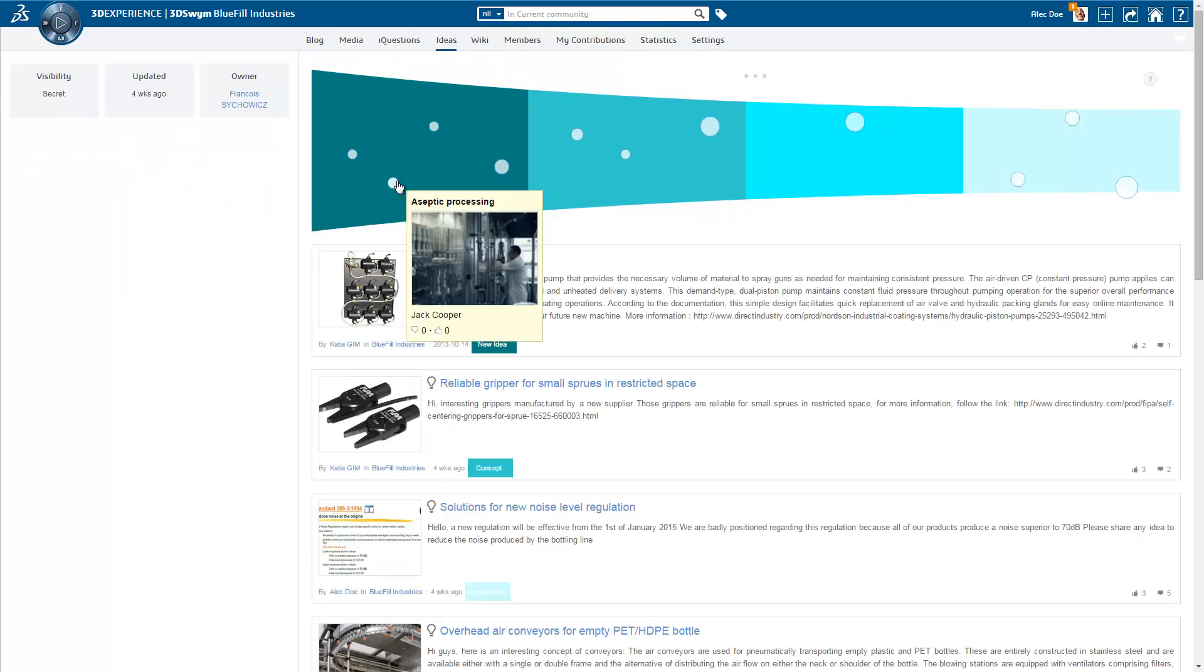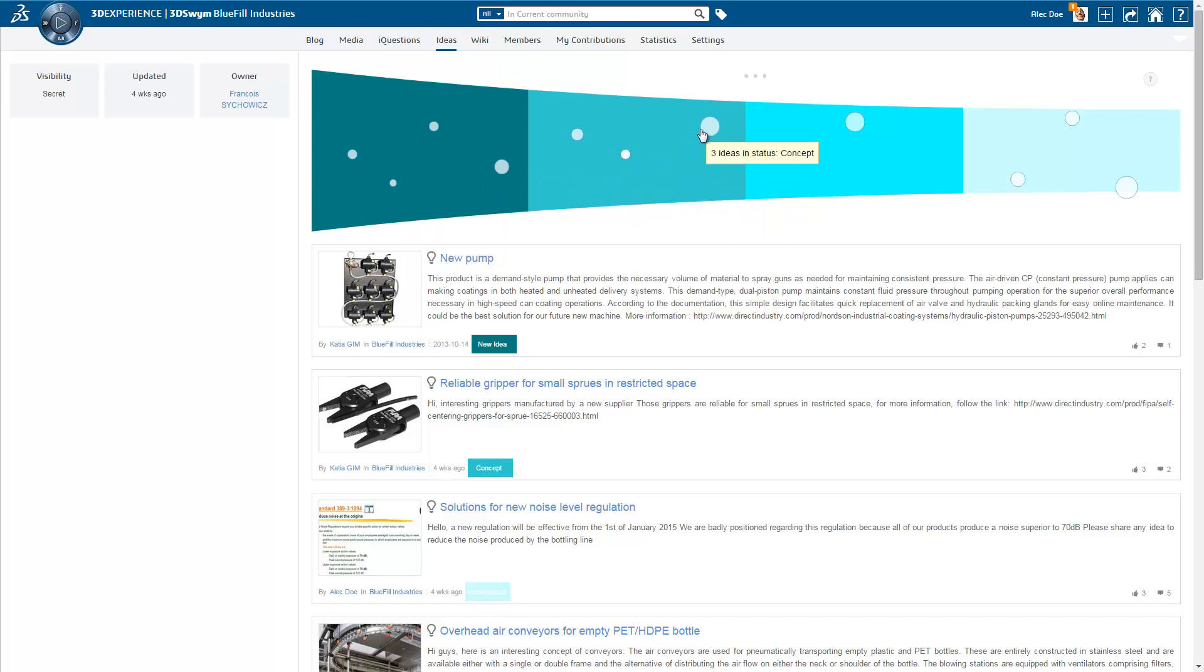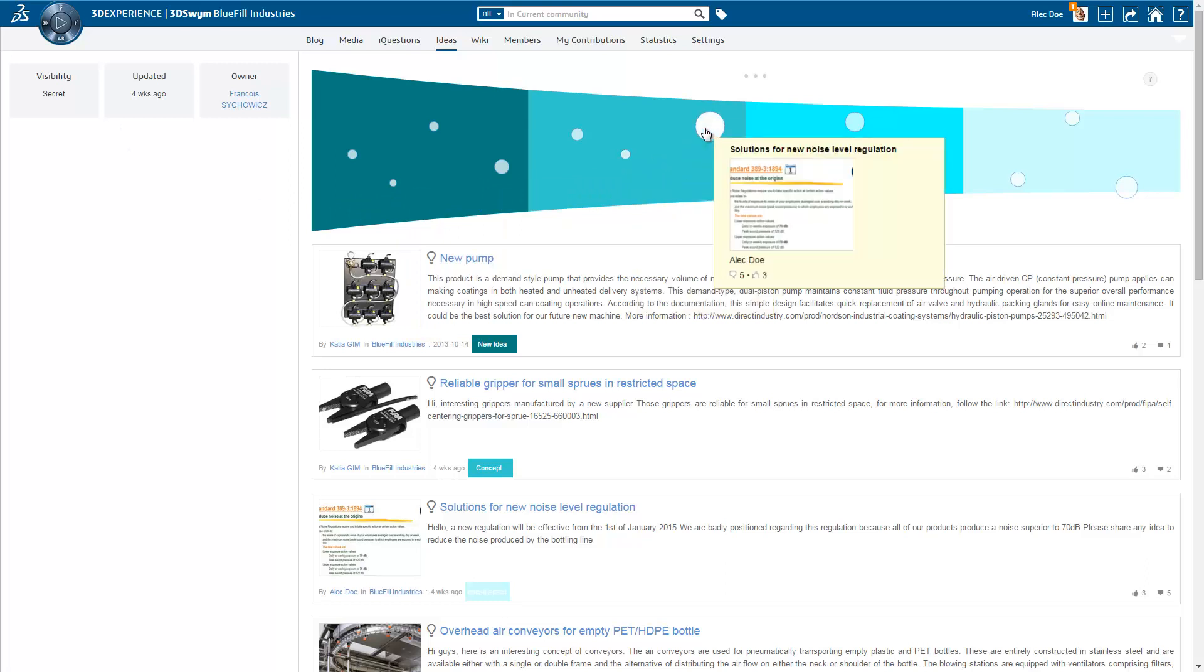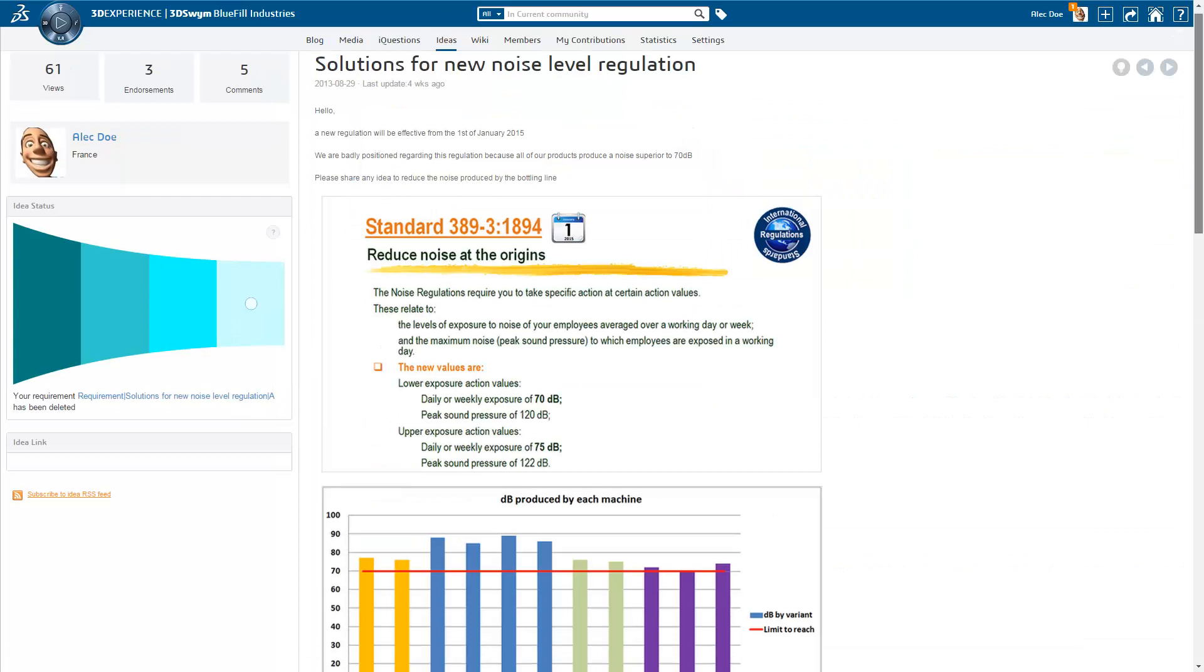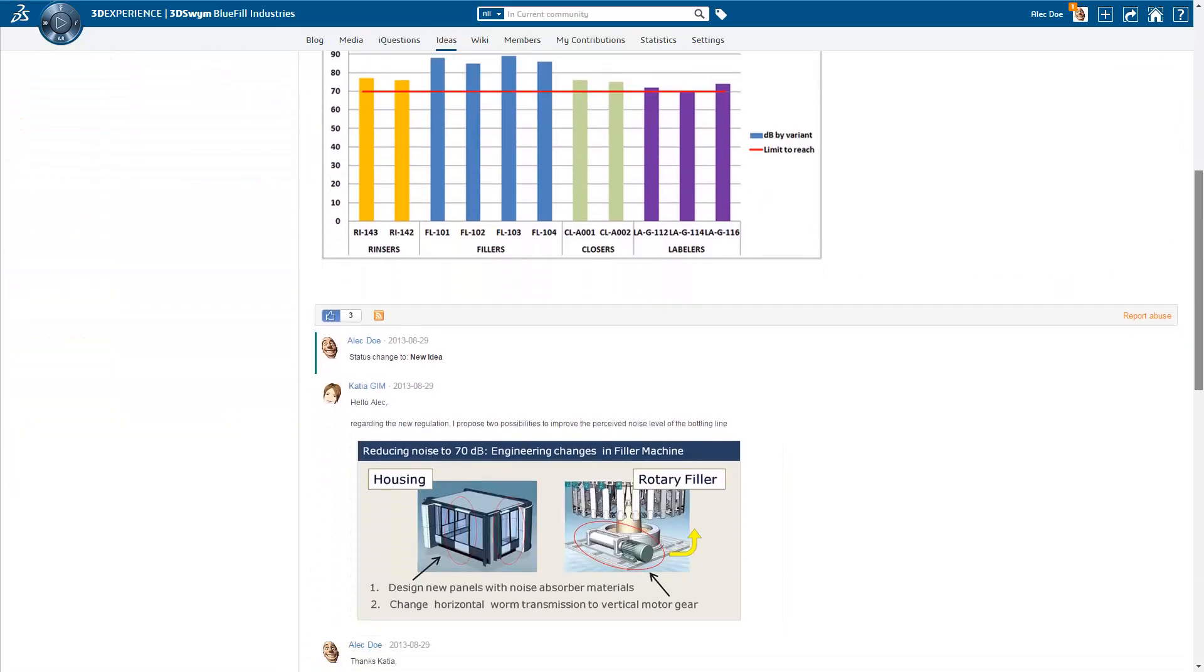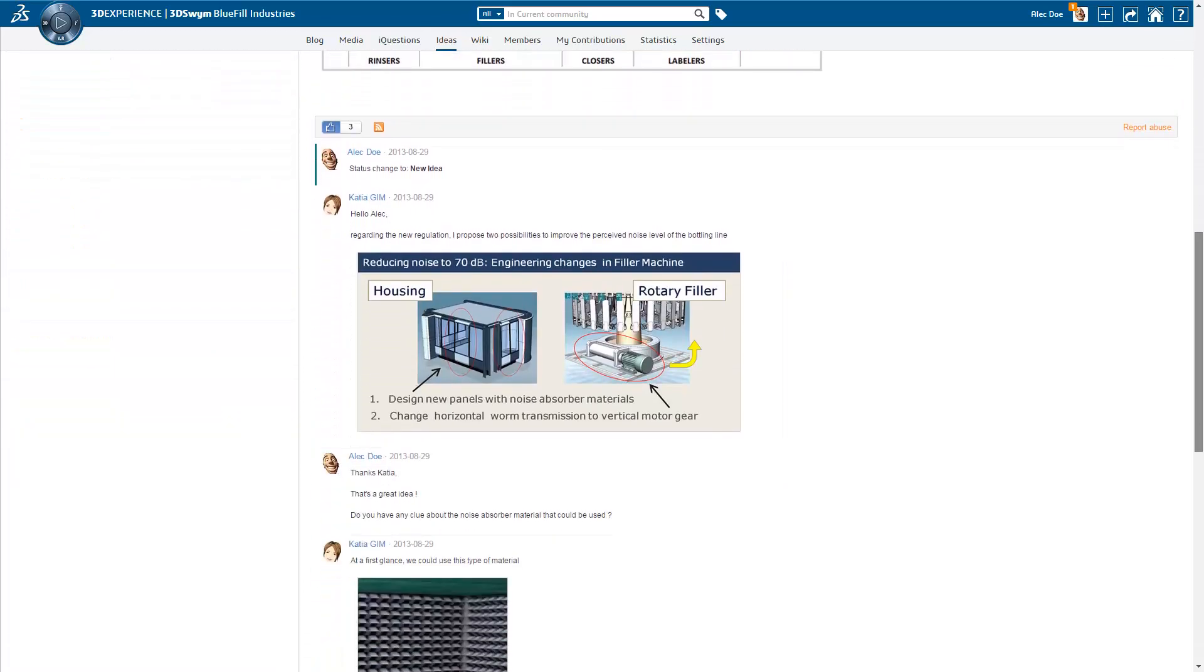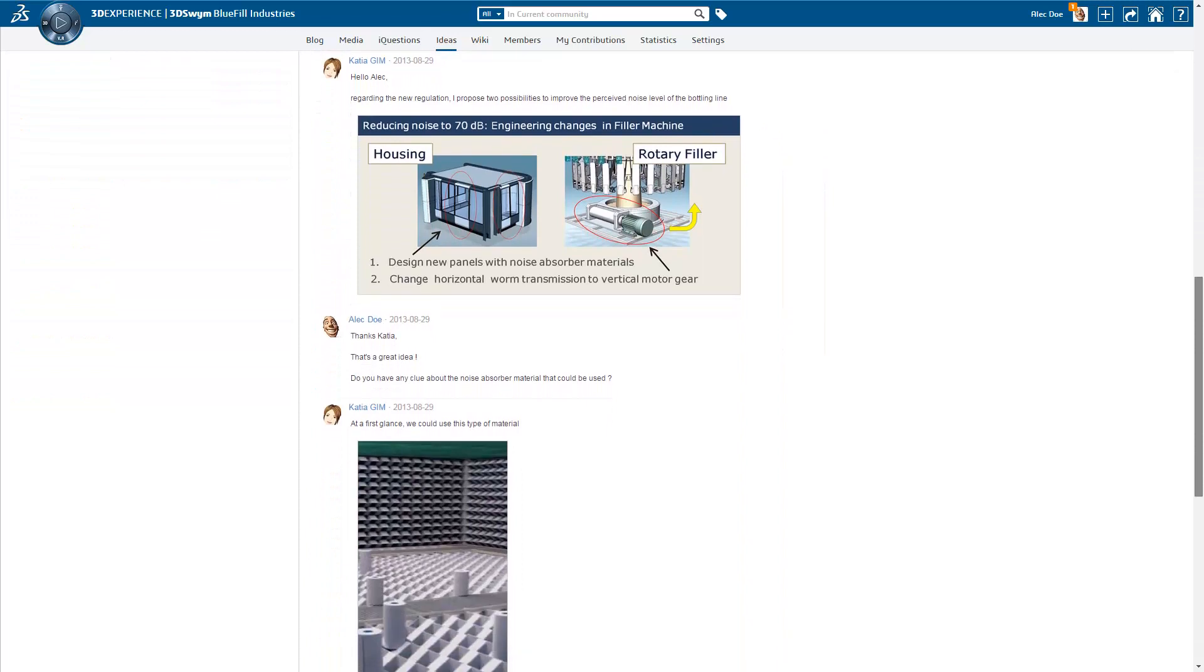People can also share ideas within the company. This new ideation process provides an easy way to develop and qualify innovative ideas. This way, all actors can voice their needs, ideas, and feedback.